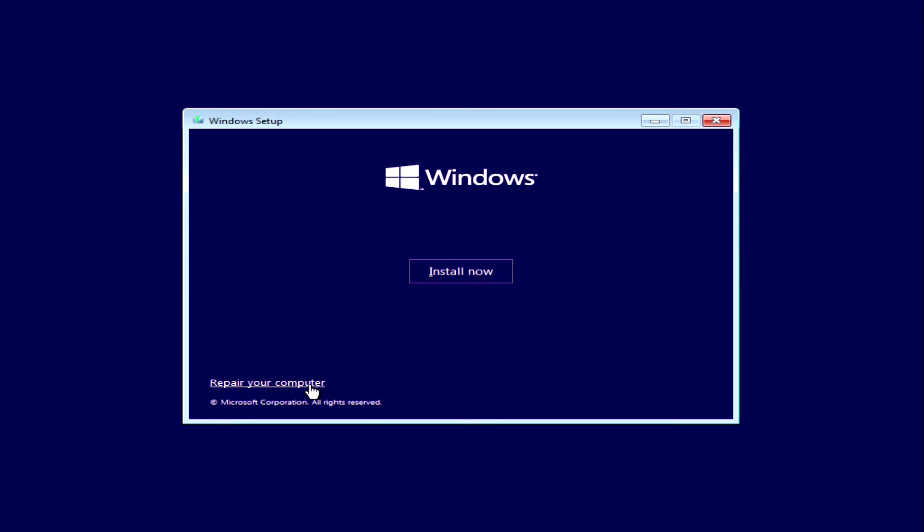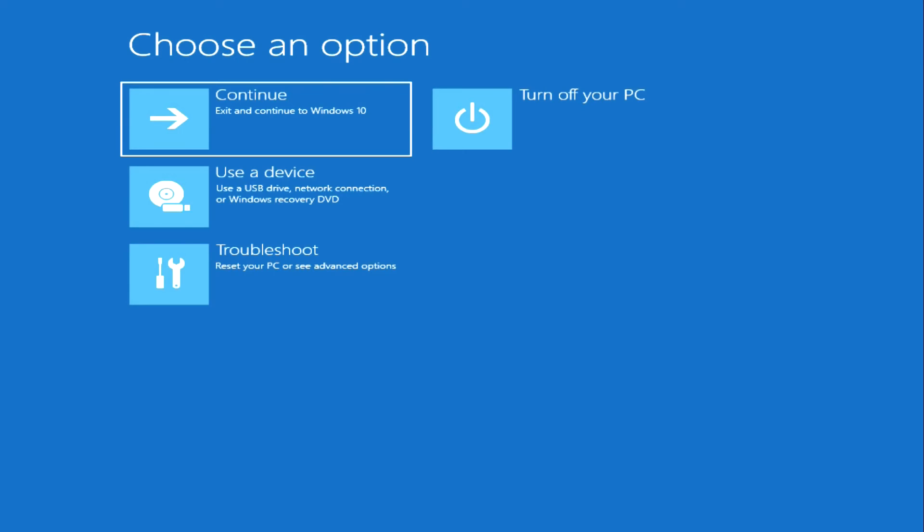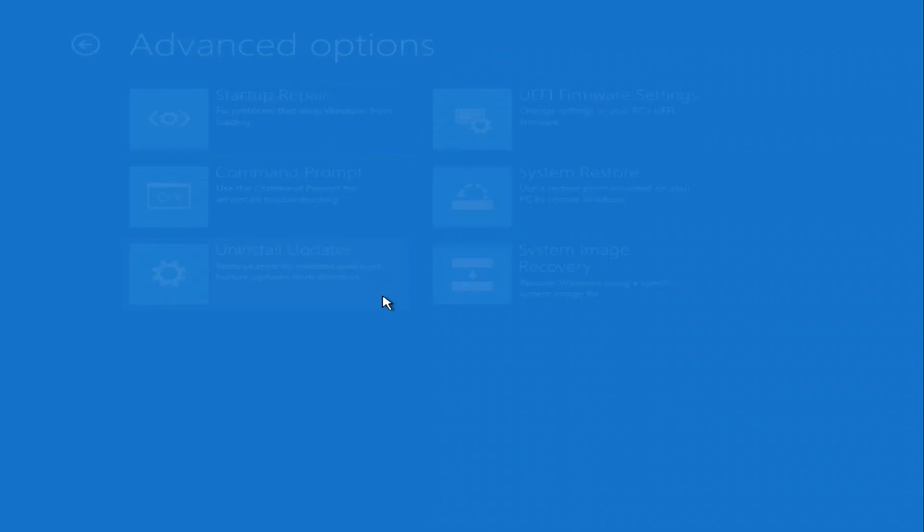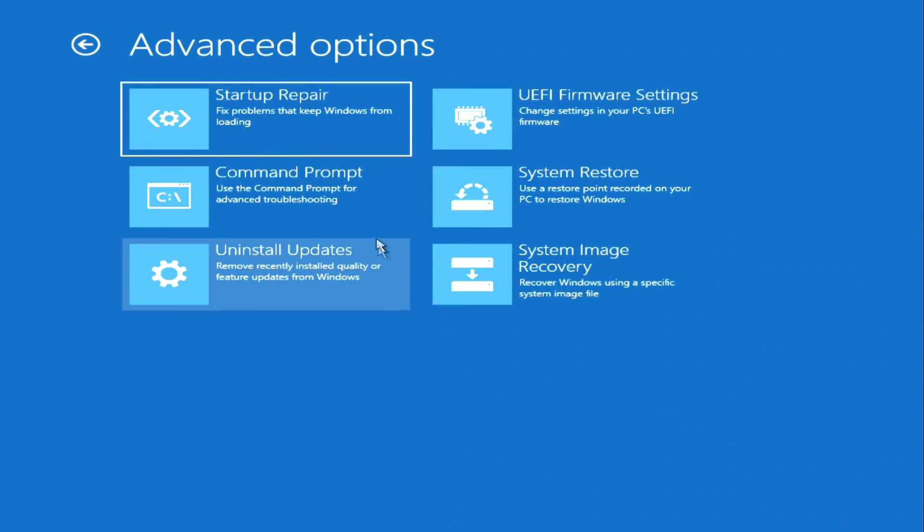The automatic system recovery program has opened. Click troubleshoot, now press command prompt.